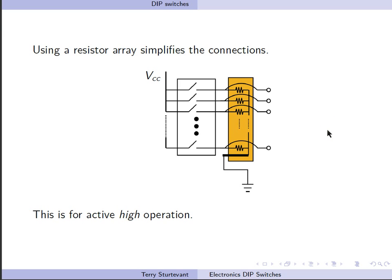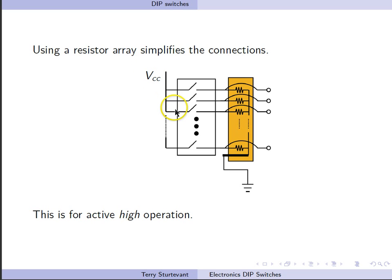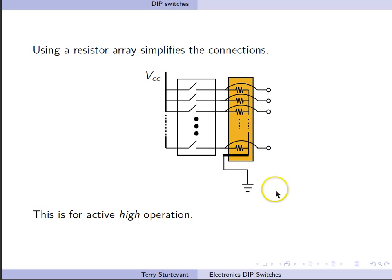This is for active high operation because VCC is connected to this side of the switches, so when the switch is closed, we will get VCC. When the switch is open, these pull-down resistors will pull the output down to ground.